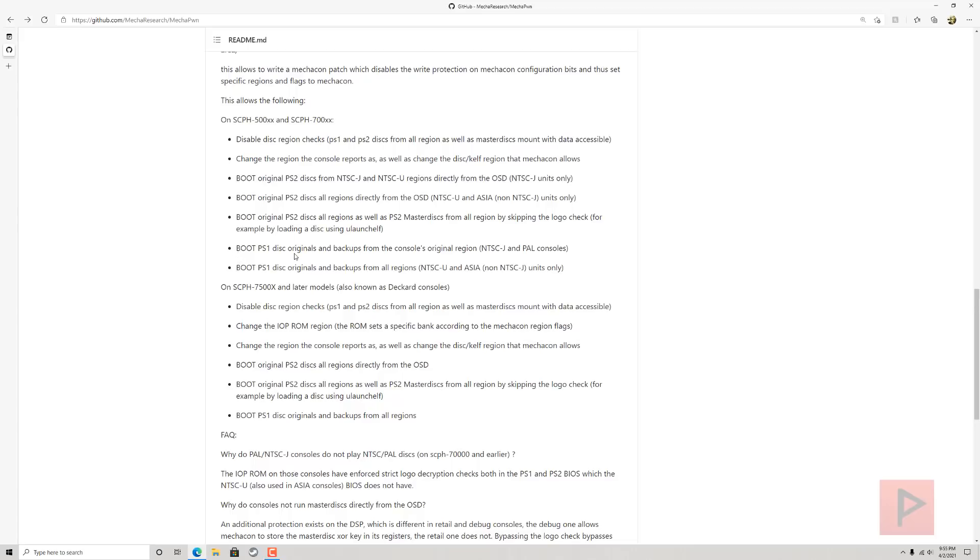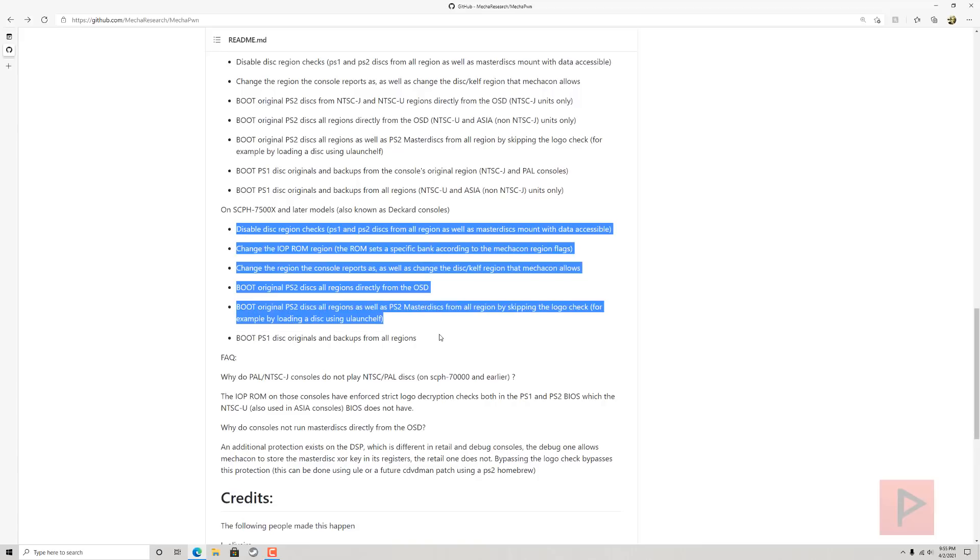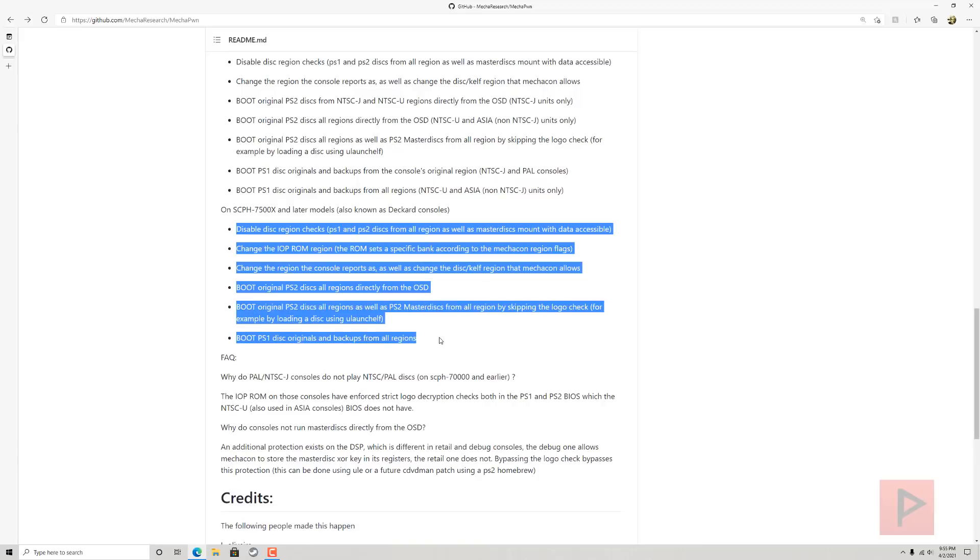In this case, you can boot PS1 disc originals and backups from the console's original region. NTSC-J and PAL consoles boot PS1 disc originals and backups from all regions—NTSC-U and Asia non-NTSC-J units only. If you have SCPH-7500X and later models, known as Decker consoles, you have all this stuff that you can do.